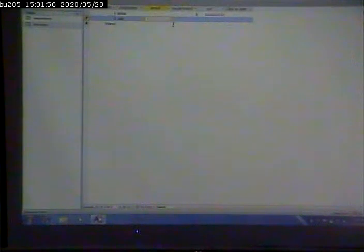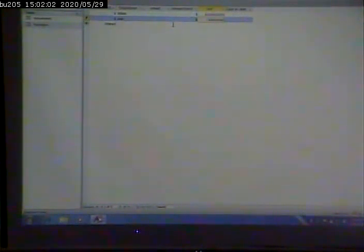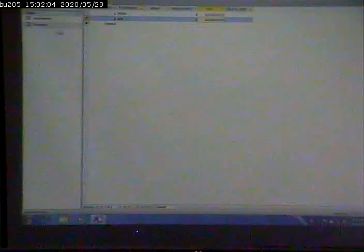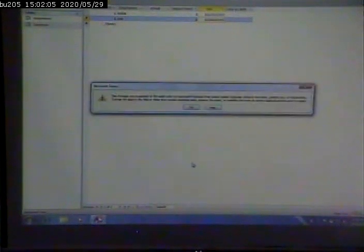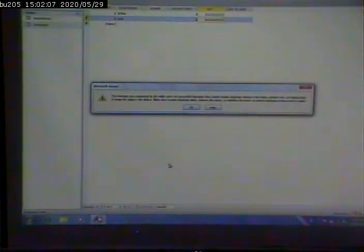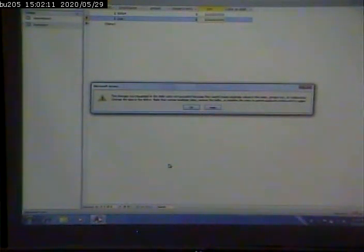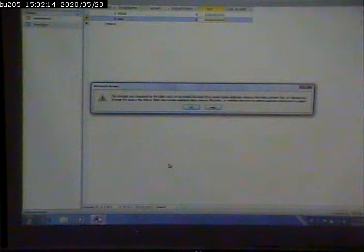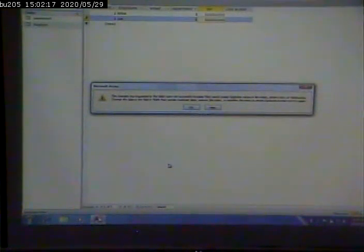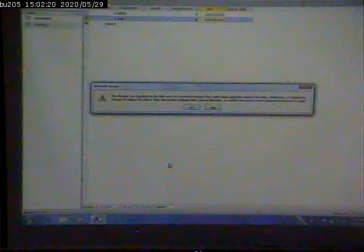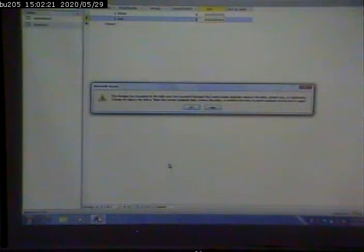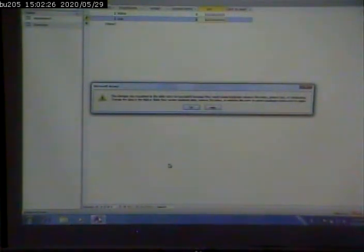Joe, we'll say, is in accounting. And we'll try to put in the same social security number for Joe as he did for Mike. You get a long error message that says the change you requested in the table is not successful because they would create duplicate values in the index, primary key, or relationship. Change the data in the field of fields that contain a duplicate key, remove the index, or redefine the index to permit duplicate entries. In other words, all it knows is I can't put this guy in because someone else has that social security number.